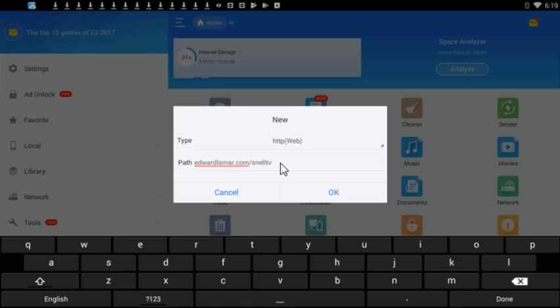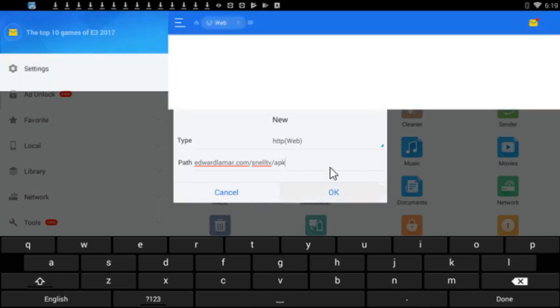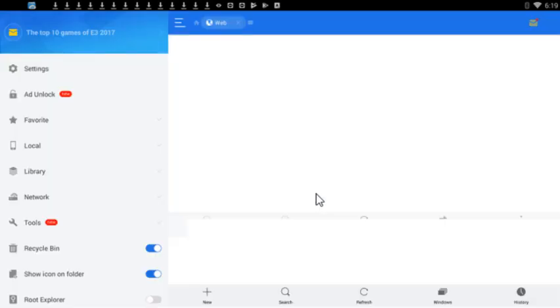Forward slash apk. Now let me just hit OK first.